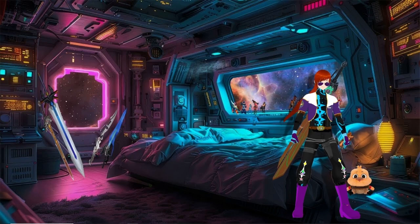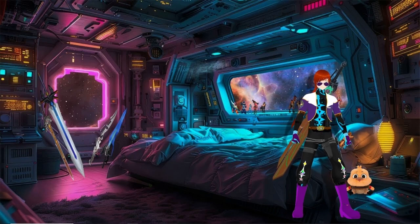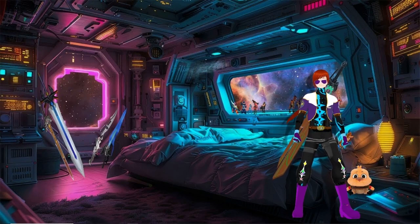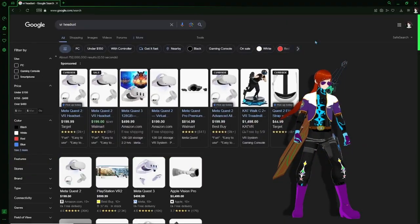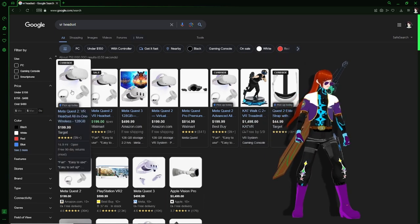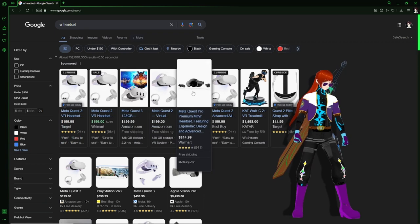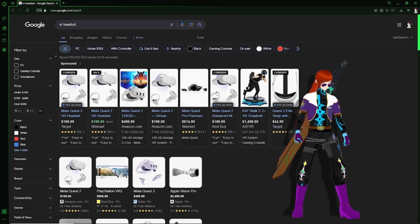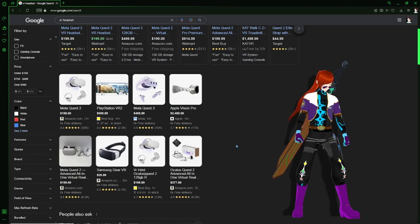Looking at VR headsets — new and used — depending on the headset, it goes from somewhere around $200, $500, almost $900, to $1,500. There's even one around $50 that's possibly used or cheaply made. VR headsets are really expensive.